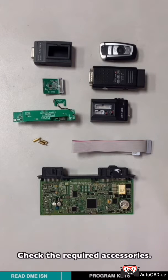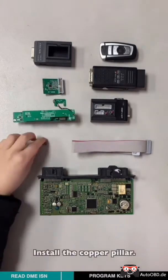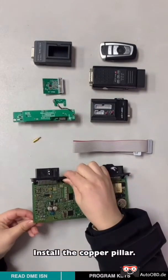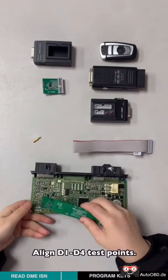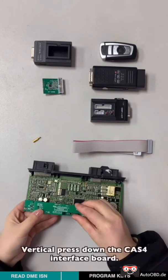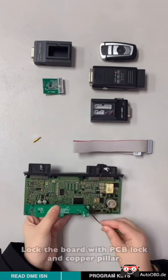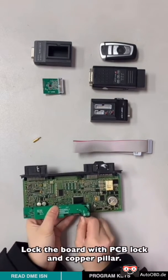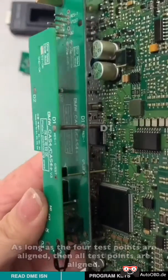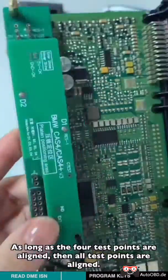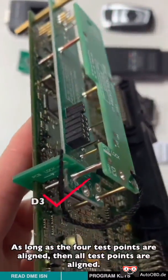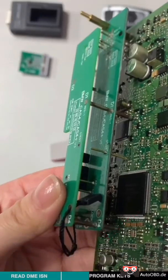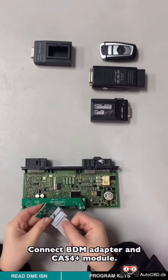Check the required accessories. Install the copper pillar. Align D1 to D4 test points. Vertically press down the CAS4 interface ball. Lock the ball with PCB lock and copper pillar. As long as these four test points are aligned, then all the test points are aligned.